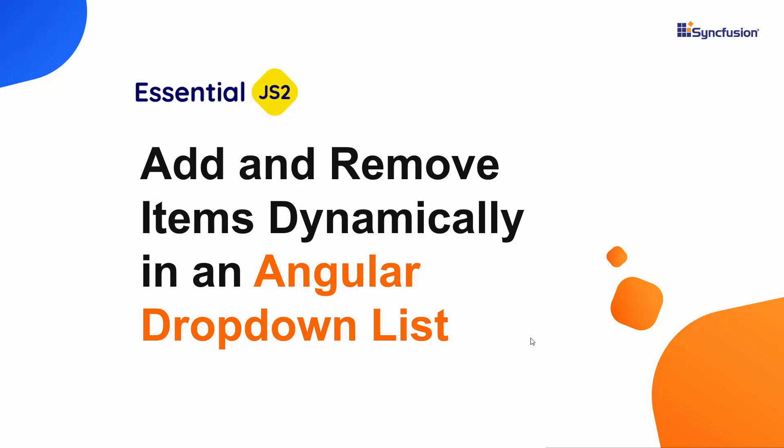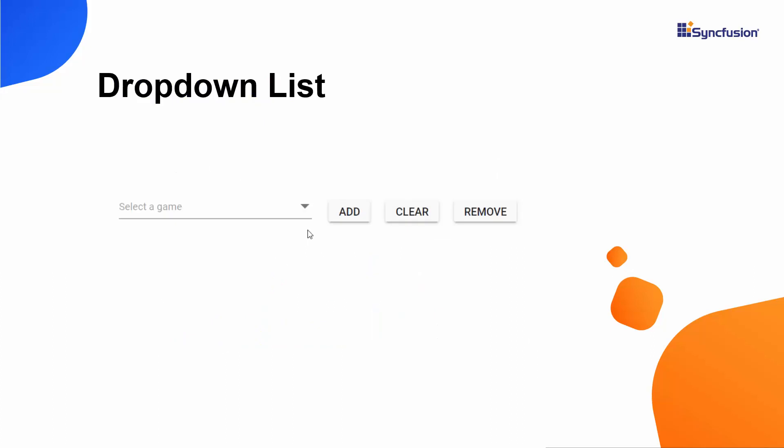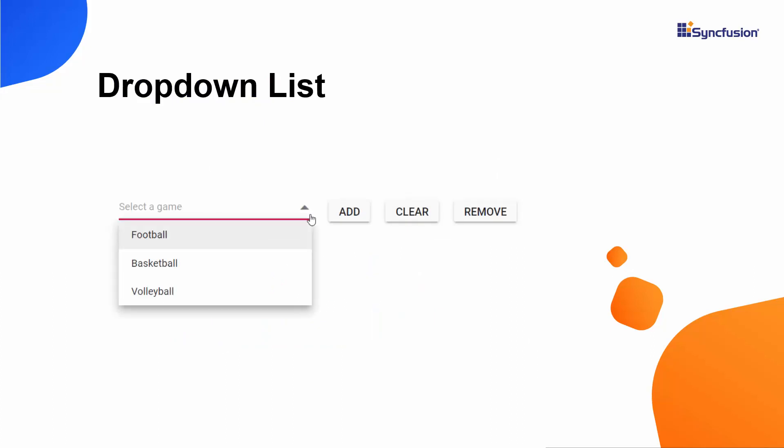Hi everyone, welcome back. In this video, I will show you how to add and remove items dynamically in the Angular drop-down list, as well as how to reset a selected item. Have a look at this example — you can see a simple Angular drop-down list with a few buttons to perform dynamic actions.